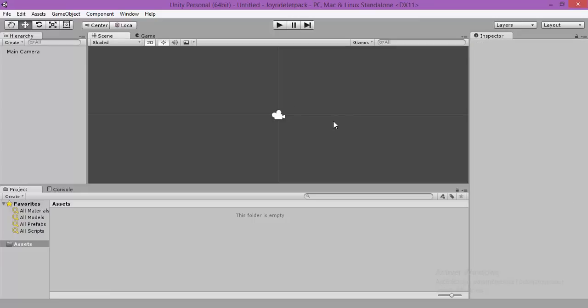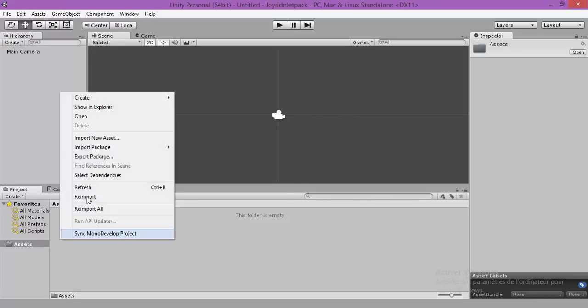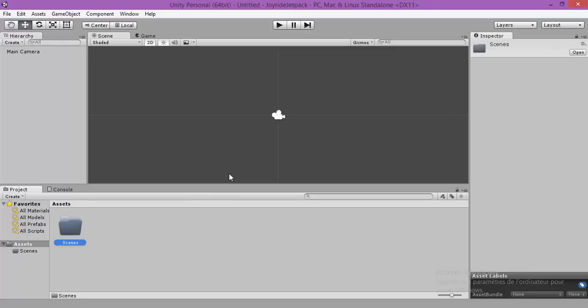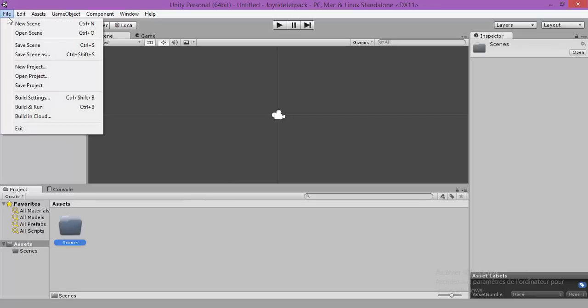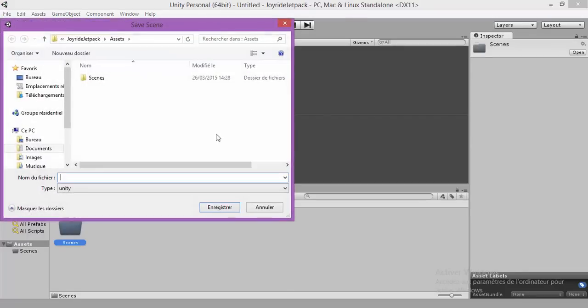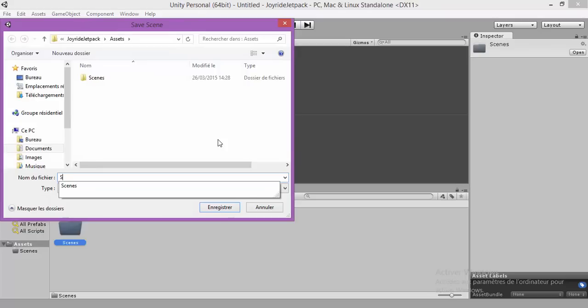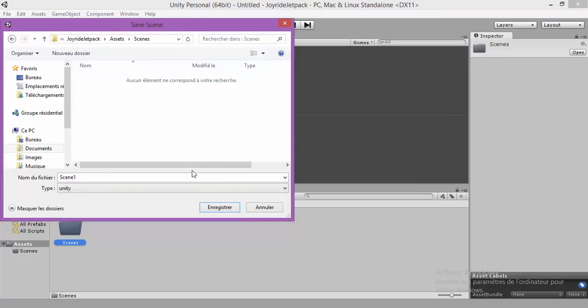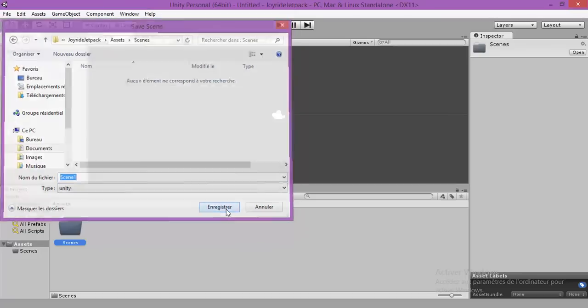So we are going to create a new folder, create a new folder, scene, and we are going to save our scene, save scene, scene 1, in the scene folder, save.